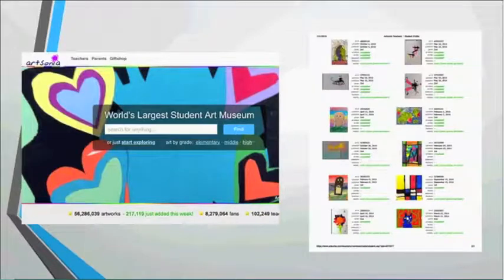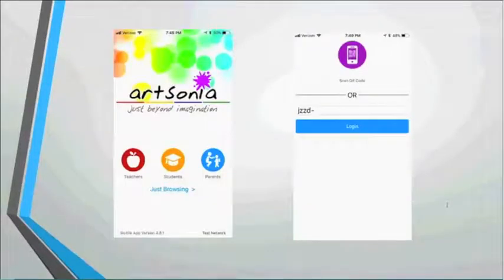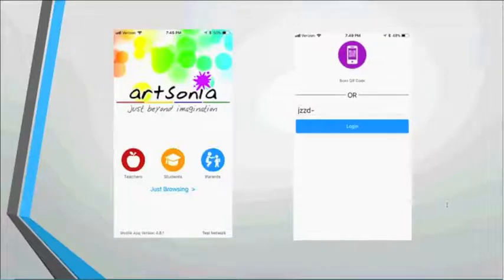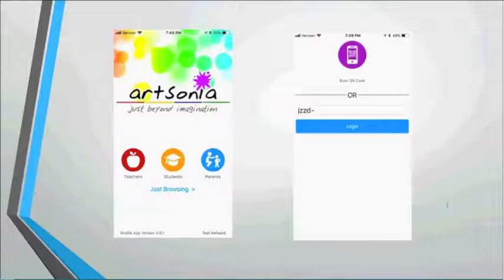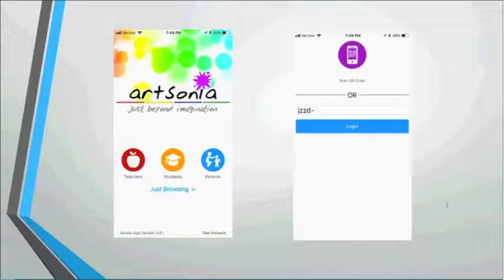Mindy walks through how students use the app. She has a classroom set of iPads purchased with textbook money — a tip for art teachers struggling to get technology. Teachers, students, and parents all use the same app and log in with a QR code, which Mindy regenerates as needed. No separate QR code reader is required. Students can be given PIN numbers but it's not required — Mindy doesn't use them since they're harder for students to remember.